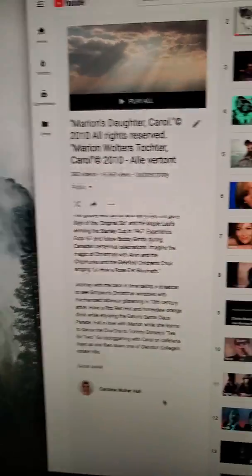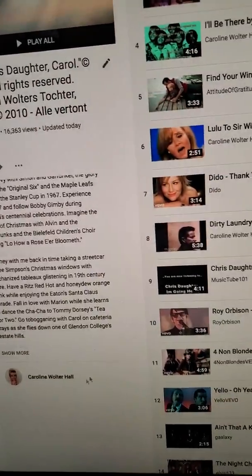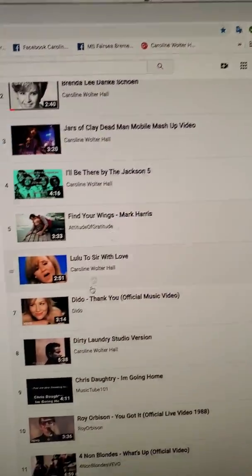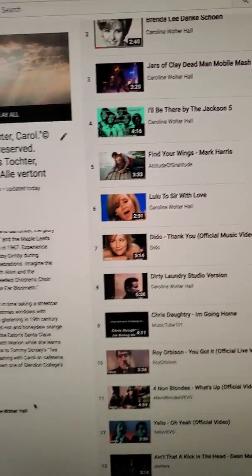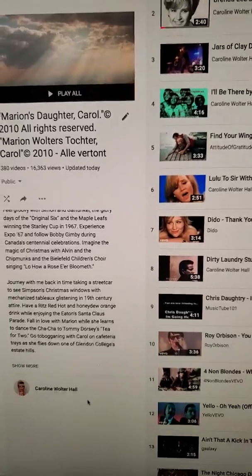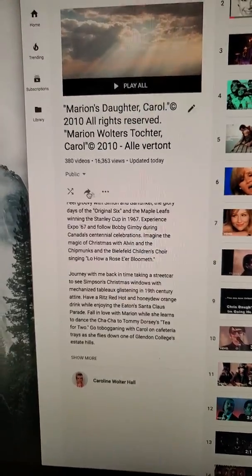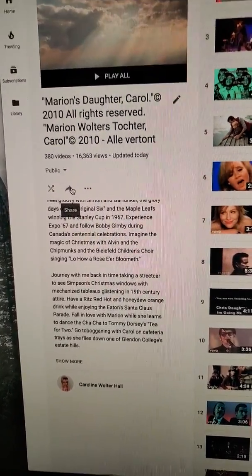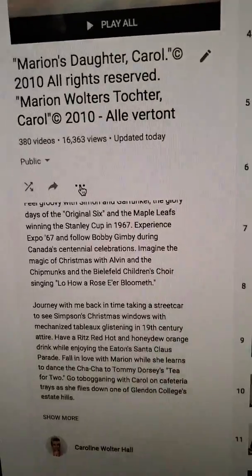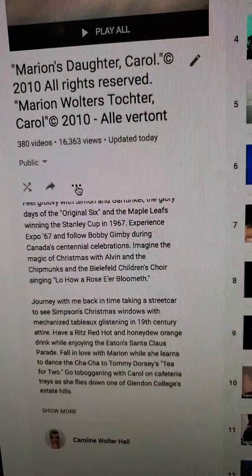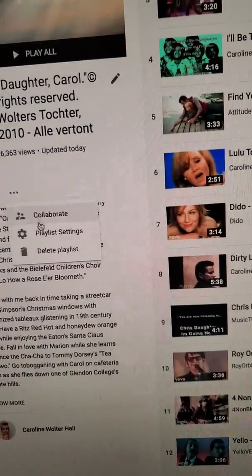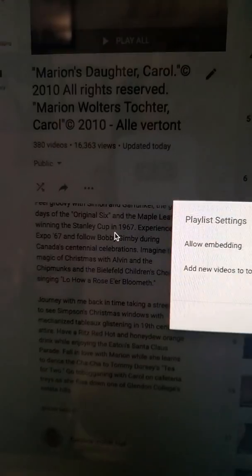But noticeably missing is the pencil icon so that you can move around all the videos on your playlist and add comments to them. But you simply go in here beside the shuffle and beside this arrow into the three dots and click playlist settings.